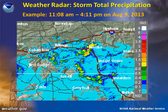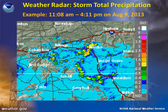In this example from August 9, 2013, we can see several pockets where the radar estimated over an inch of rain accumulated during various periods between 11:08 a.m. and 4:11 p.m. By using the storm total precipitation product in conjunction with other products, meteorologists can pinpoint areas that have the potential for a longer-duration flooding event.